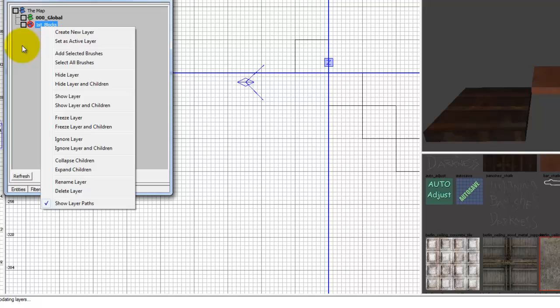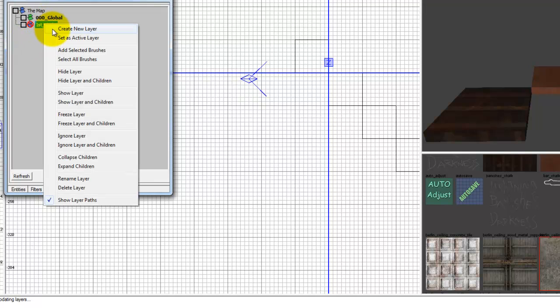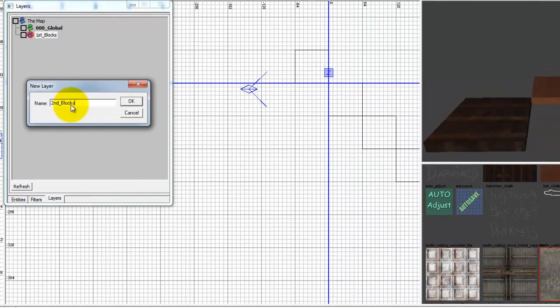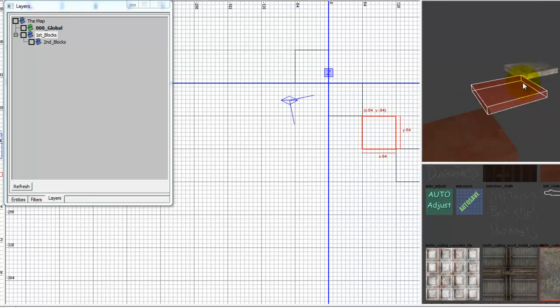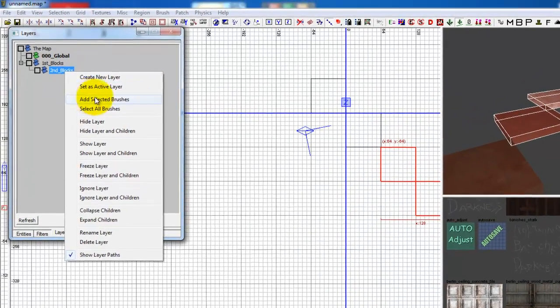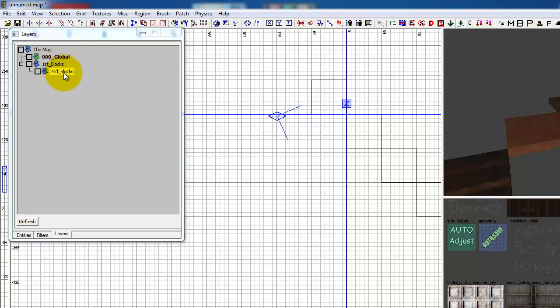Alright, let's go ahead and go over some other stuff. Let's make a layer inside of this right here. So let's make it second blocks. And let's select these right here. Left click, add selected brushes.